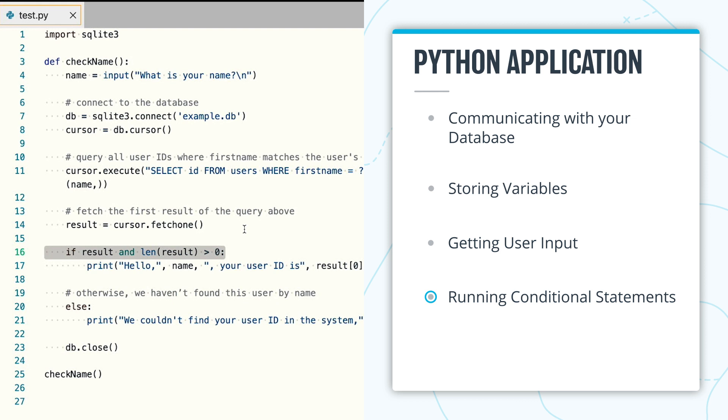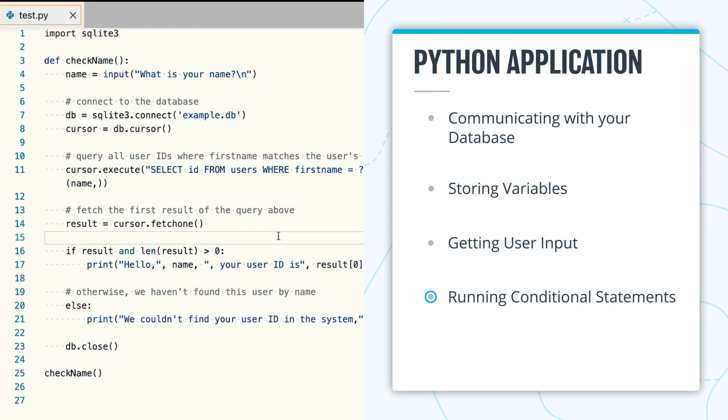You can expand your program by asking the user name and storing it in the database if there isn't a record for them already. You could also tweak the print statements to clean up the unnecessary white space in the program's output.